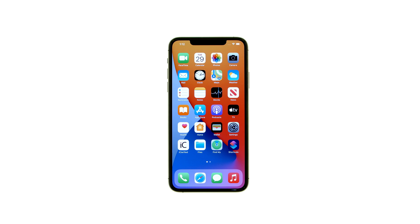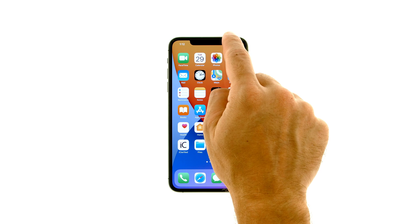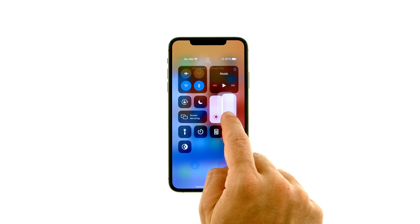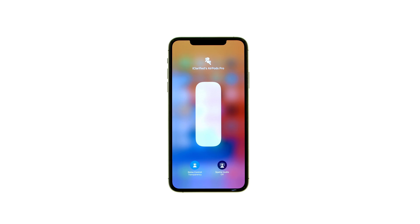Connect your AirPods Pro to your iPhone and place the earbuds in your ears. Swipe down from the top right of your display to launch Control Center. Press and hold the audio control, then tap the spatial audio button to enable the feature.